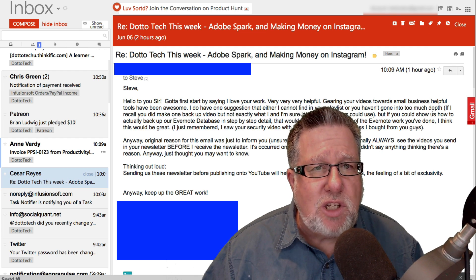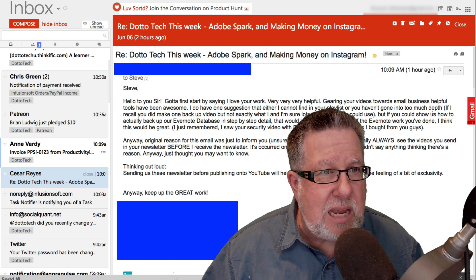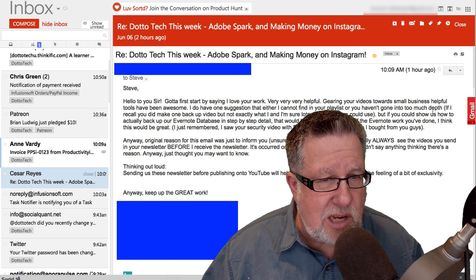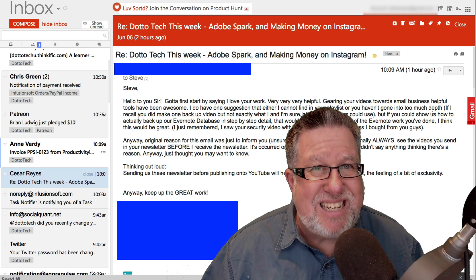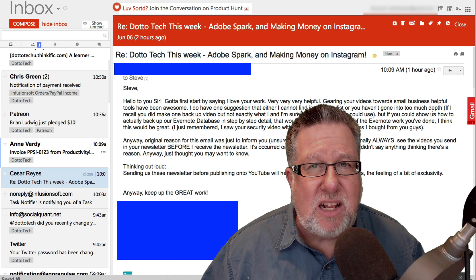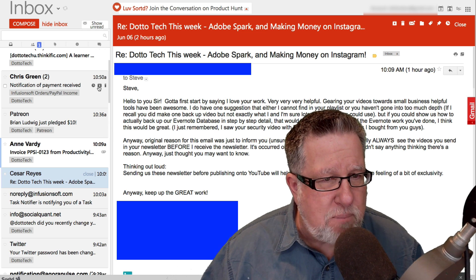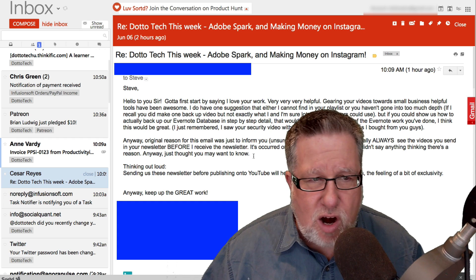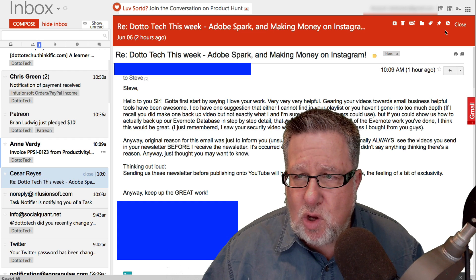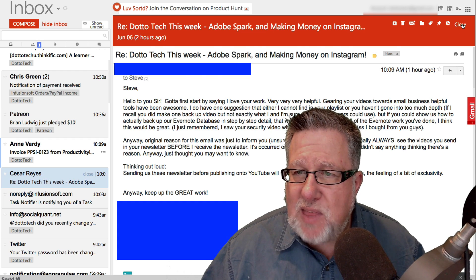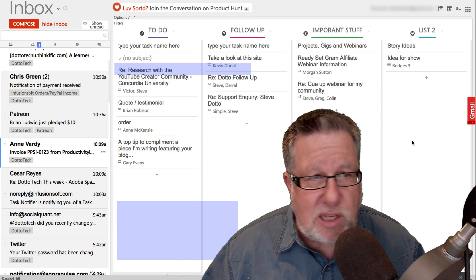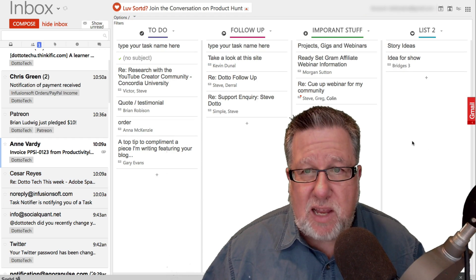Now one thing I do notice is when I reply to email within this interface it doesn't automatically archive it. I have to click on the little Archive button here in order to archive it once it's all done. But that is basically the email interface.